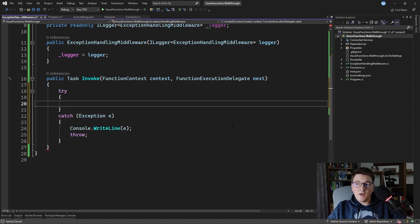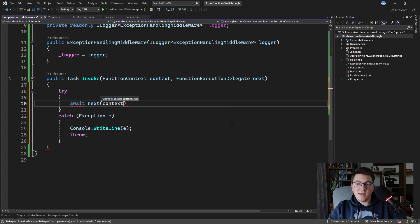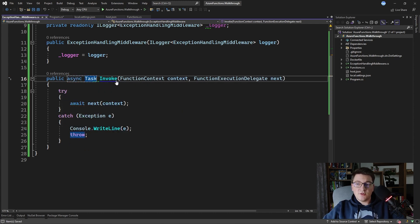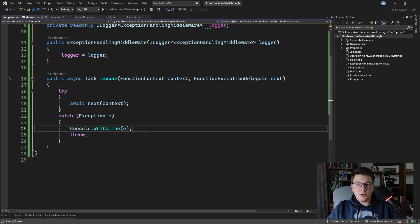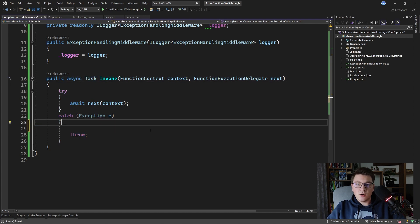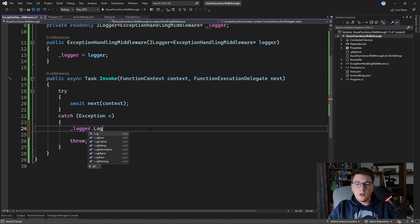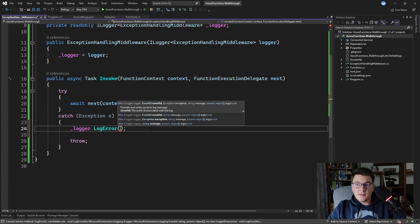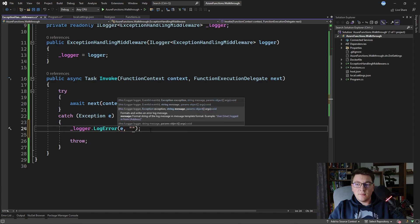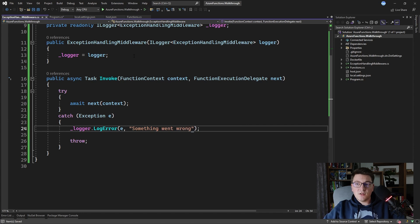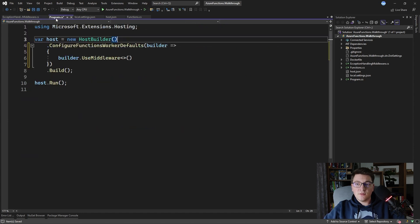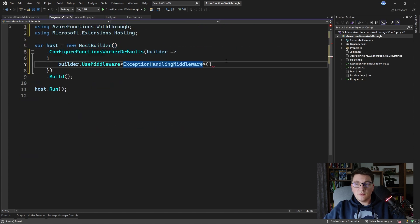We invoke the function execution delegate by calling 'await next(context)', and this has to be an async method. If we encounter any exception, instead of writing to the console we call logger.LogError, passing in the exception with a message like 'Something went wrong'. Back in program.cs we then call UseMiddleware and specify ExceptionHandlingMiddleware.